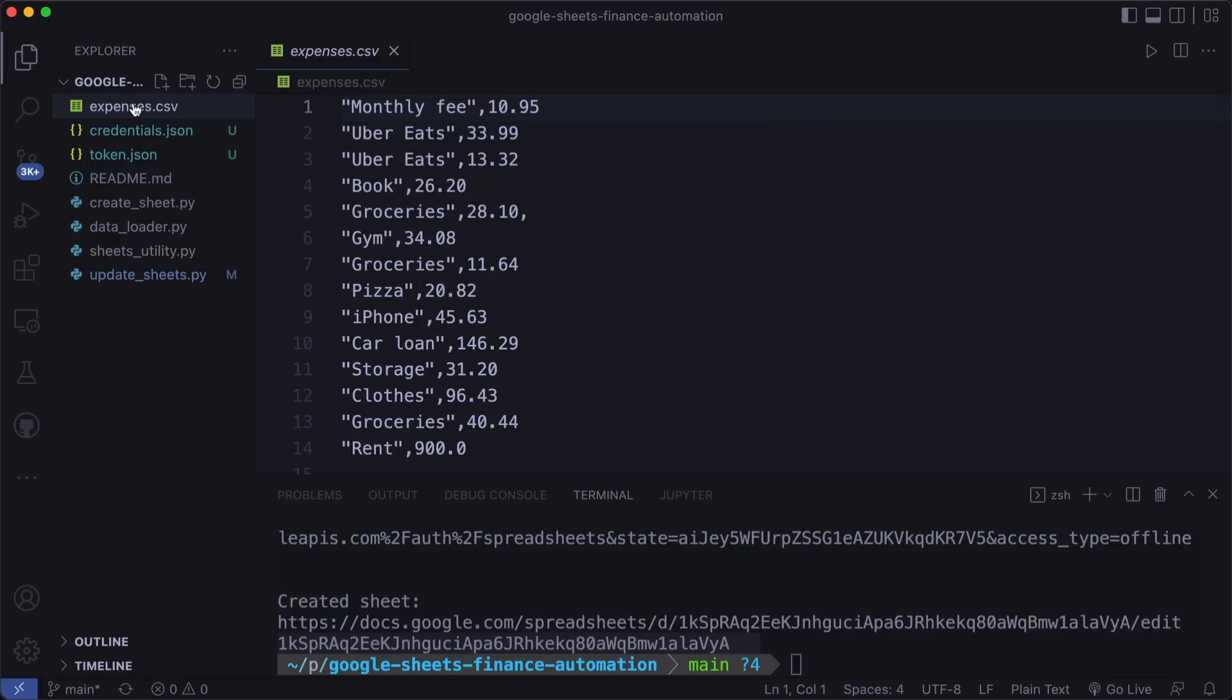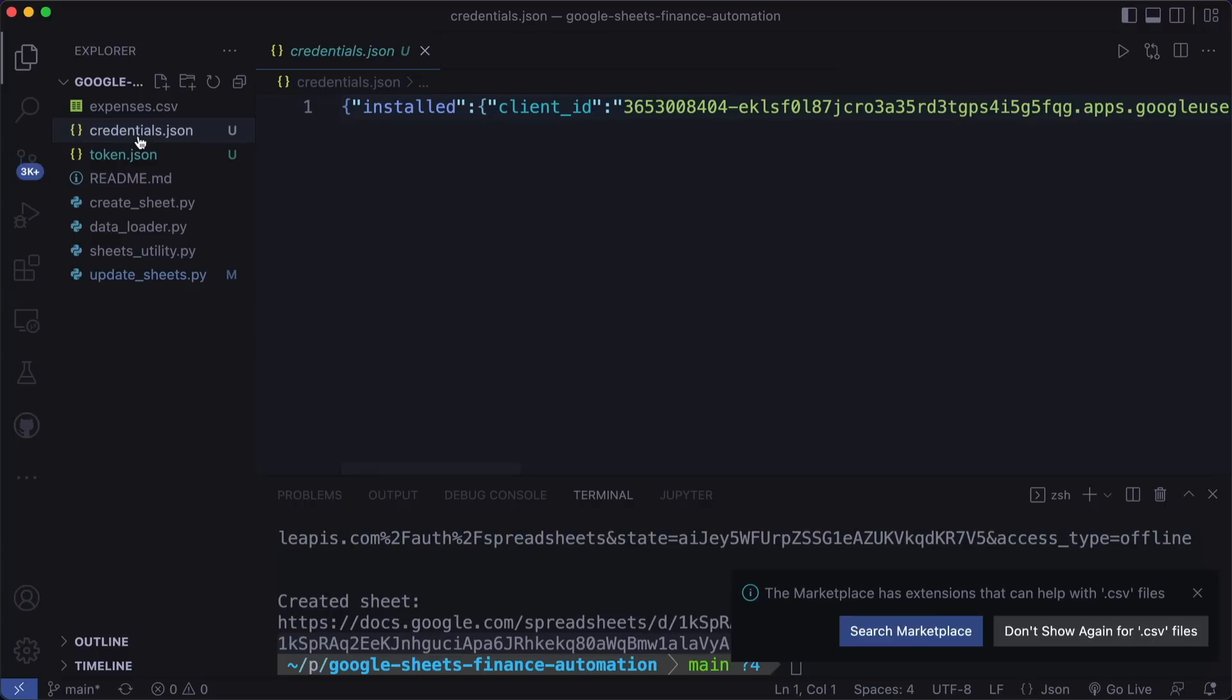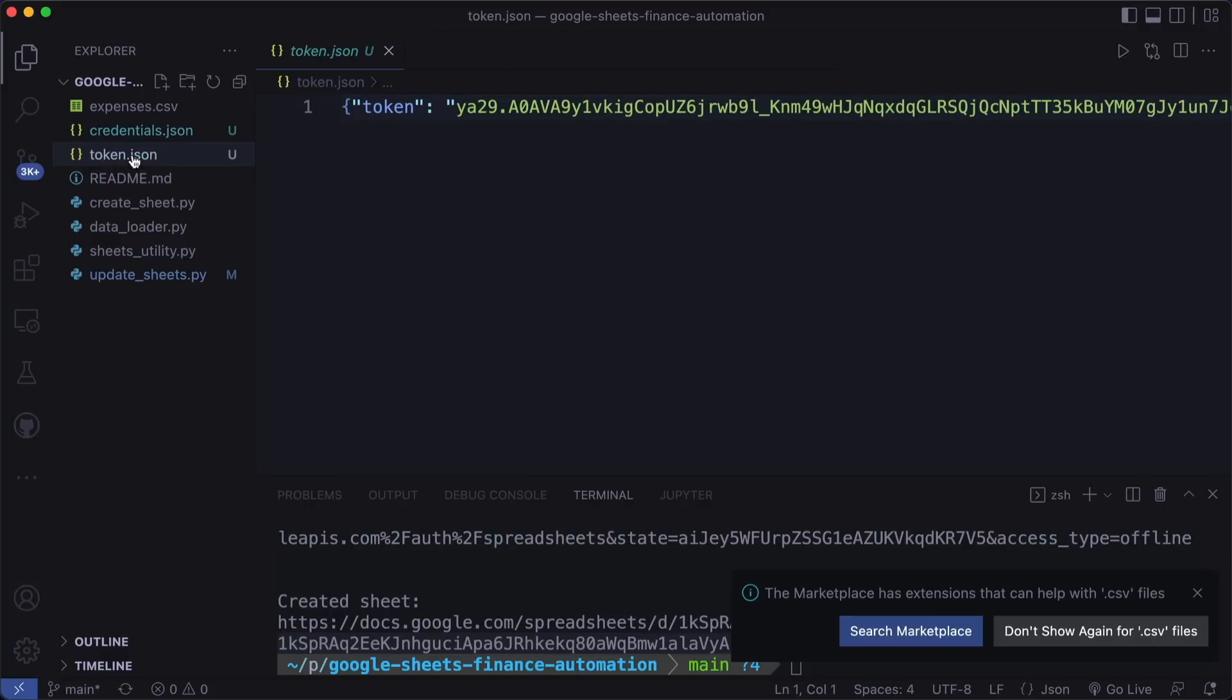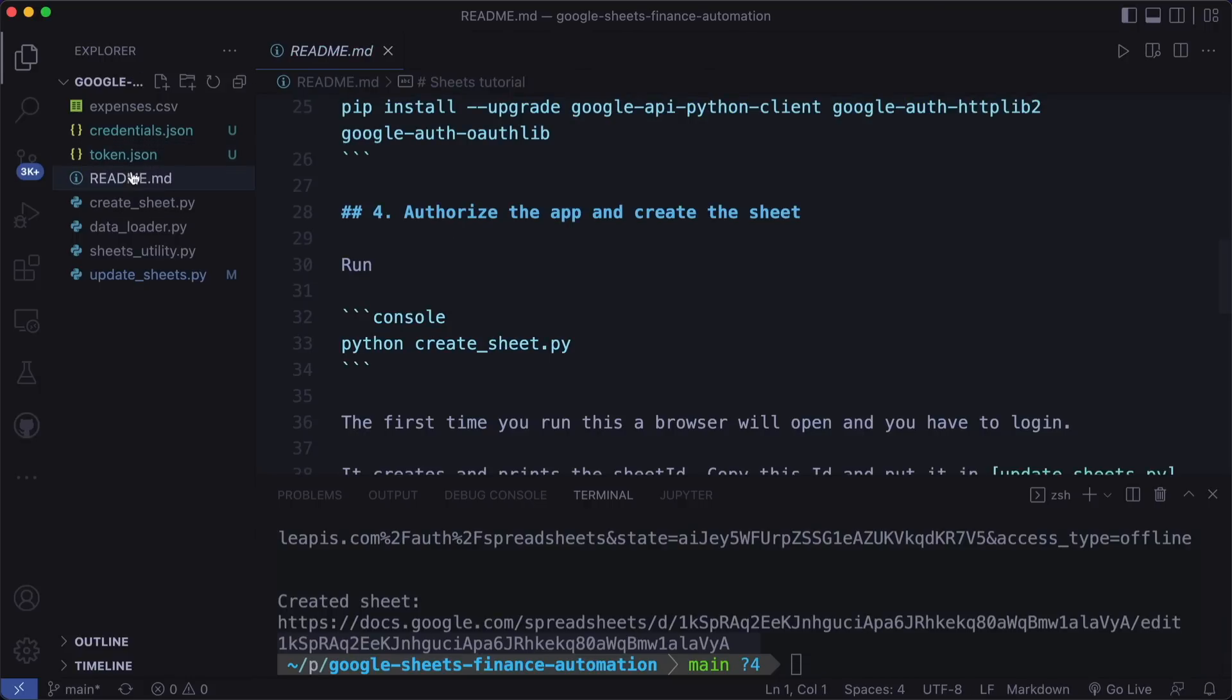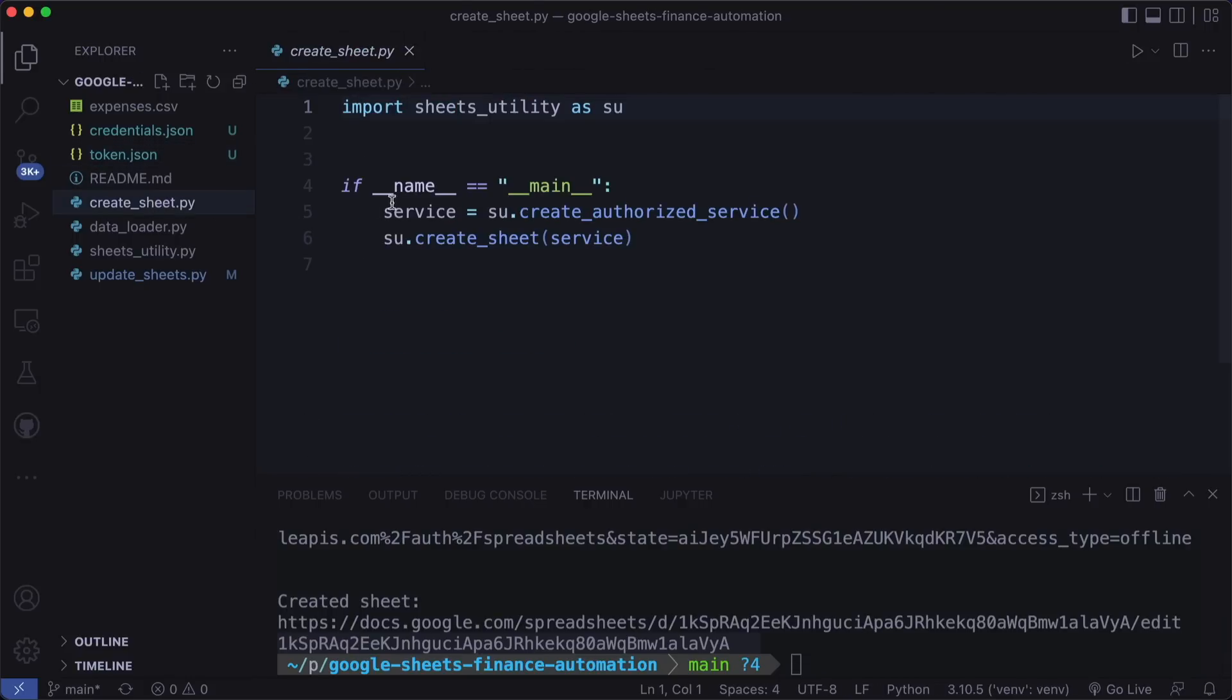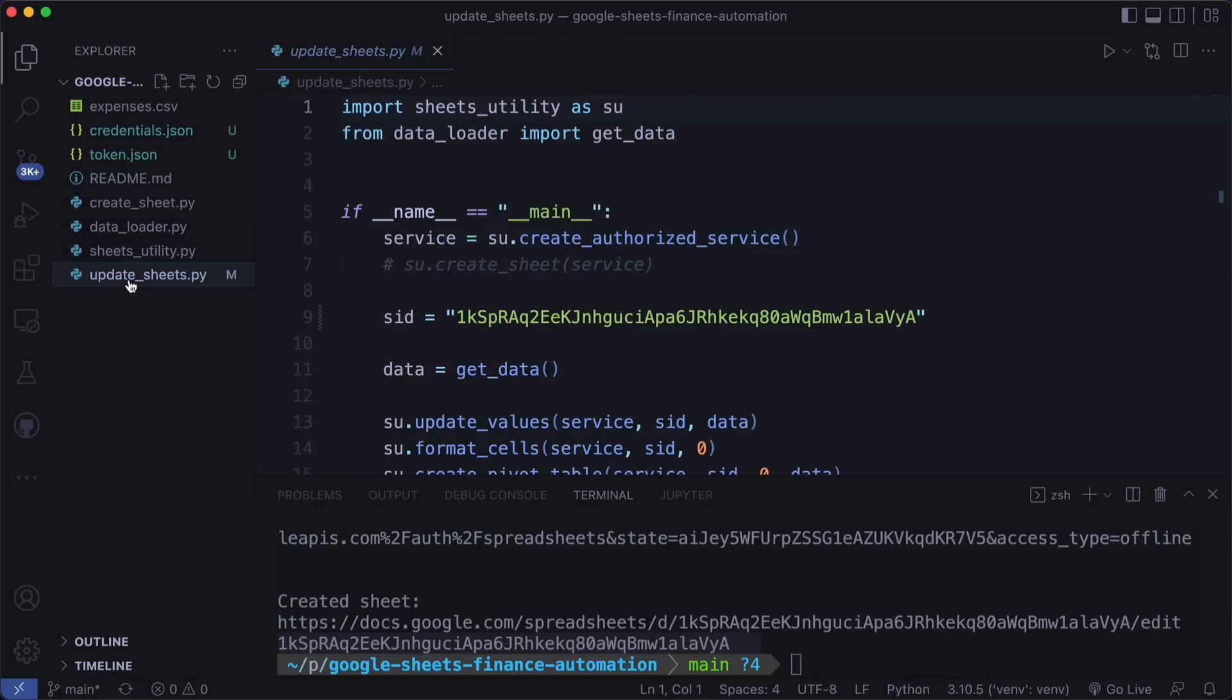The expenses need your items and the amount separated by a comma, then the credentials is what we just downloaded. And the first time we open the browser and log in, this will create and save the token JSON file. So the next time we can use this and don't have to open the browser again. Then we have the readme and then the create sheet. This imports the sheets utility and then it creates a service. And then we also created a sheet here. So the important files are the data loader and sheets utility.